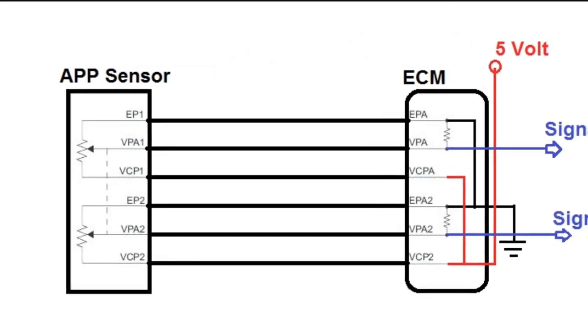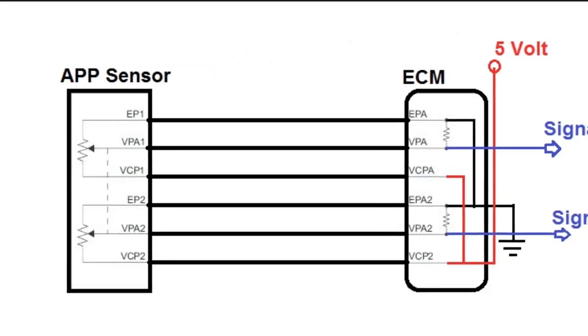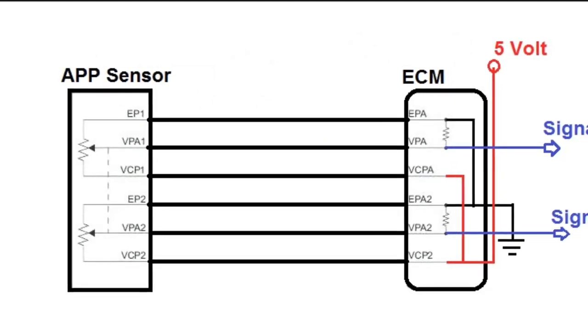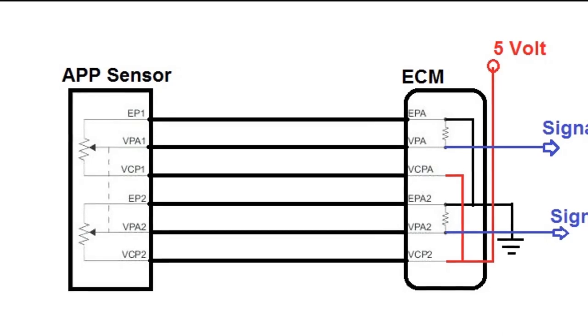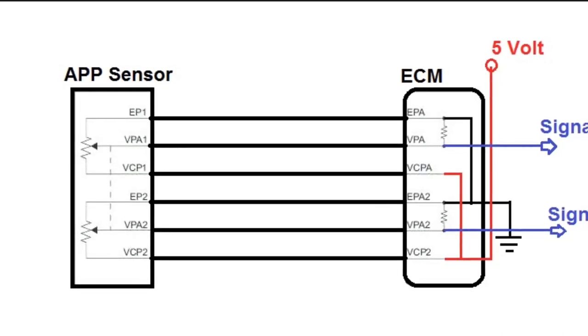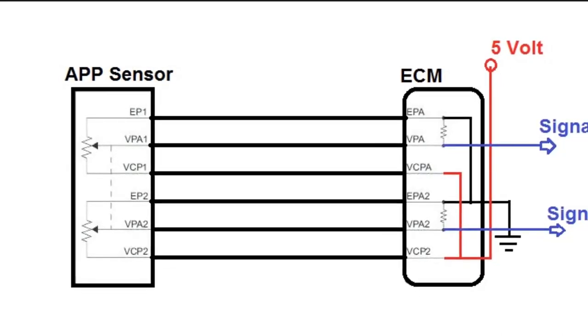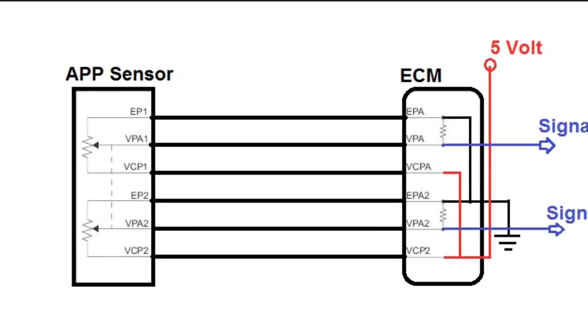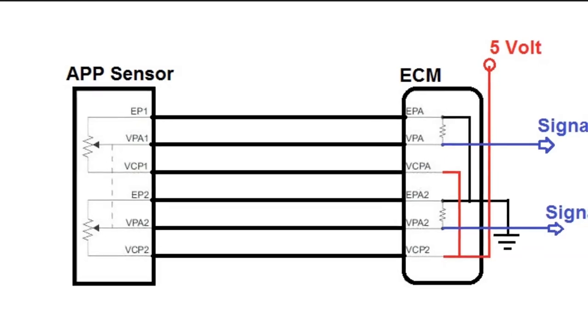In this next diagram, we can see the actual representation. In particular, we're going to study a Toyota APP sensor, by the way.